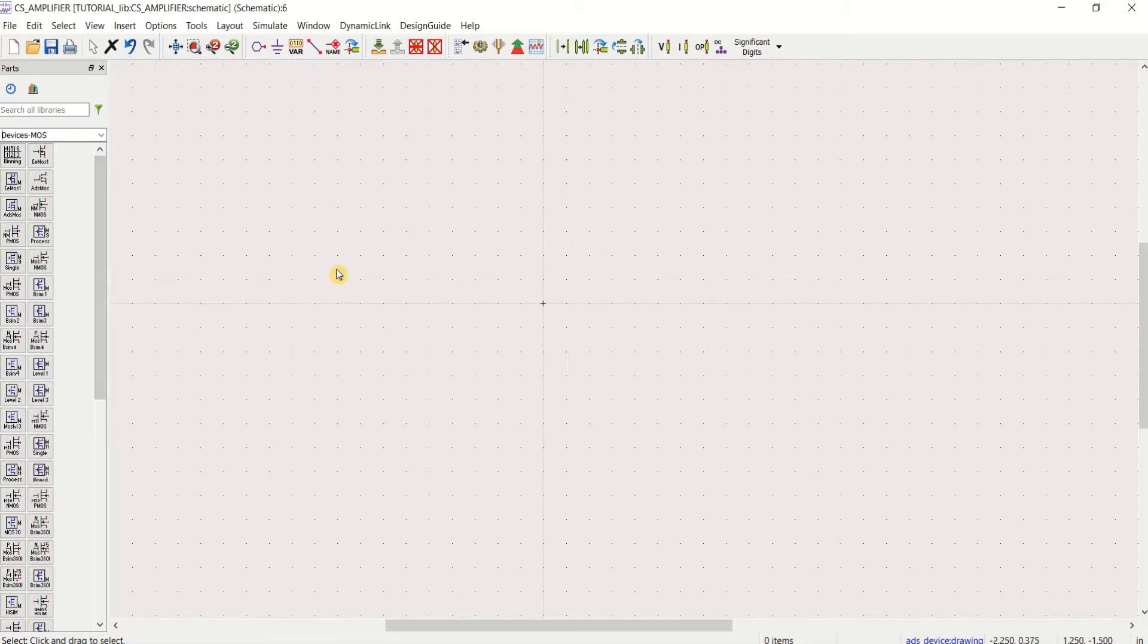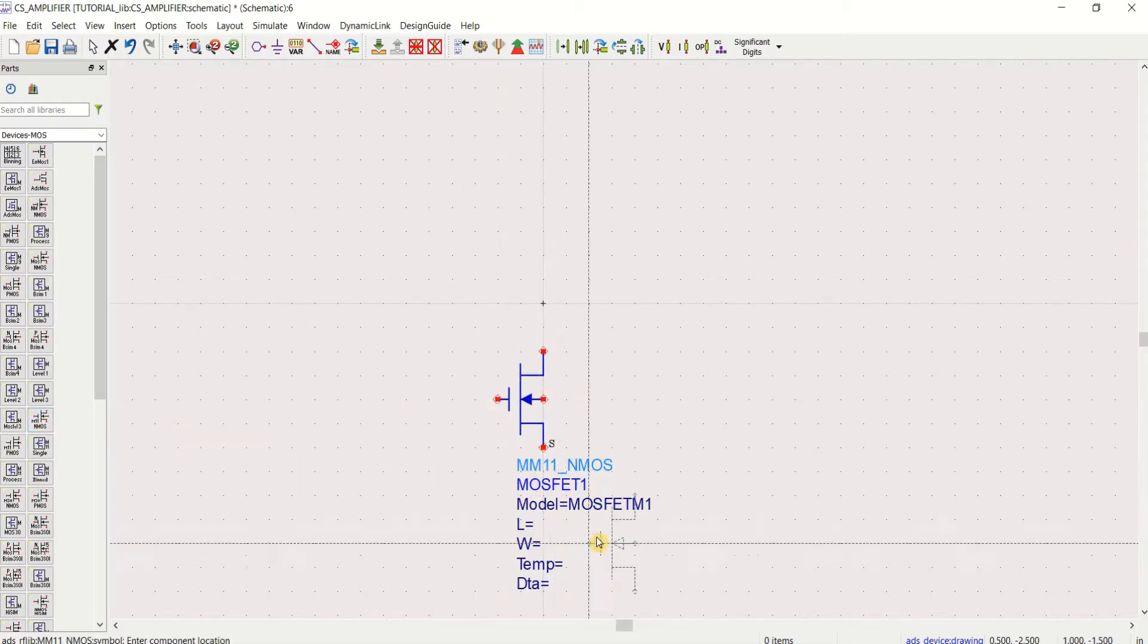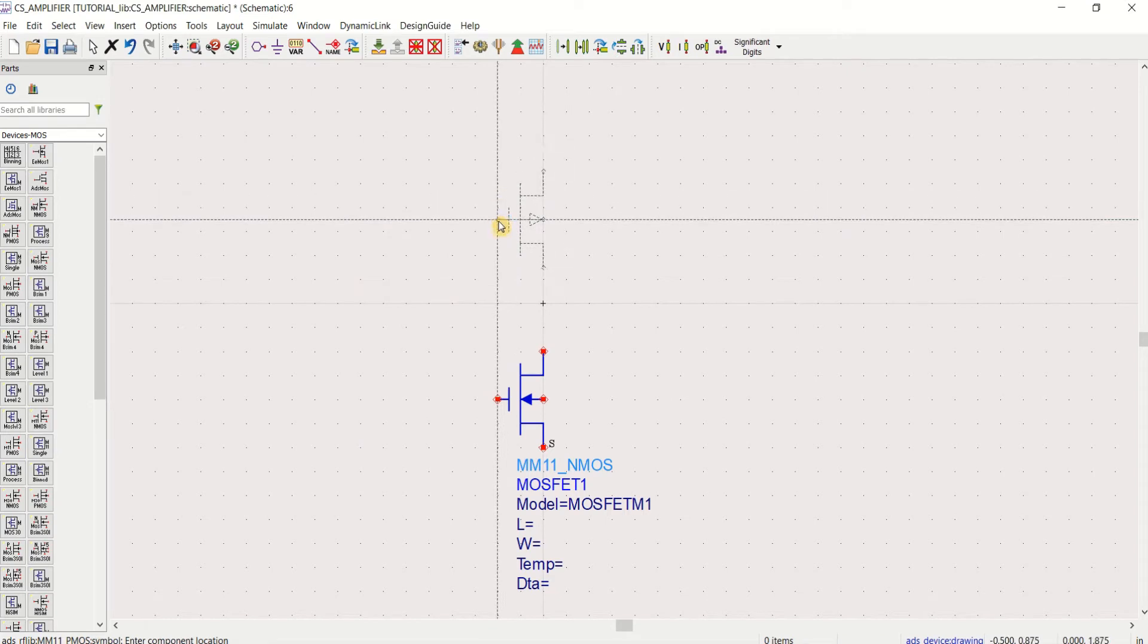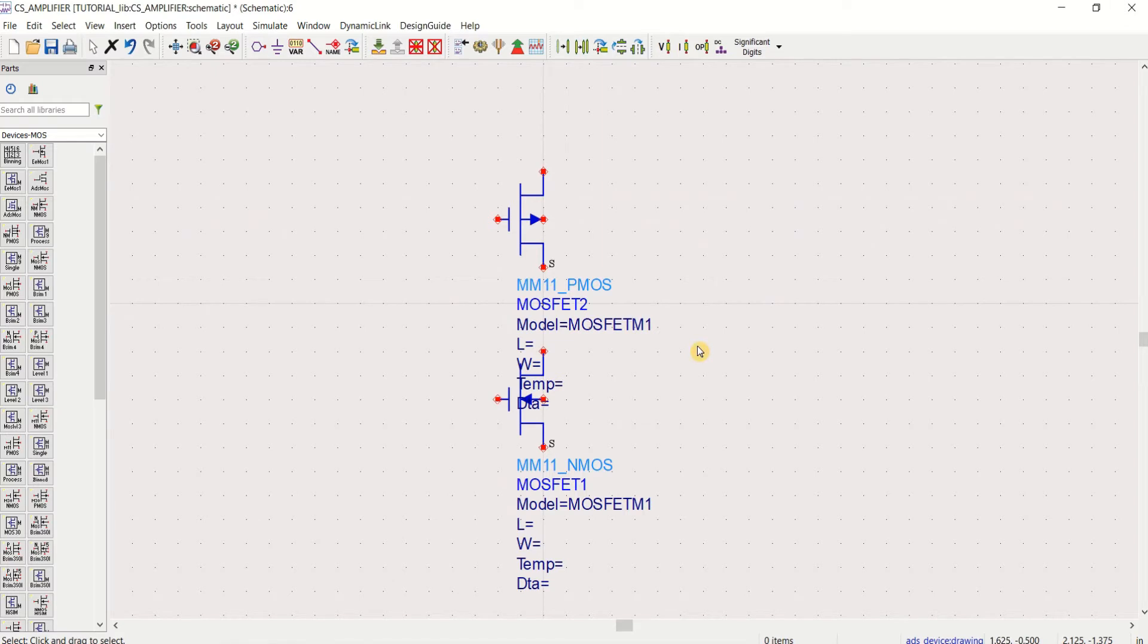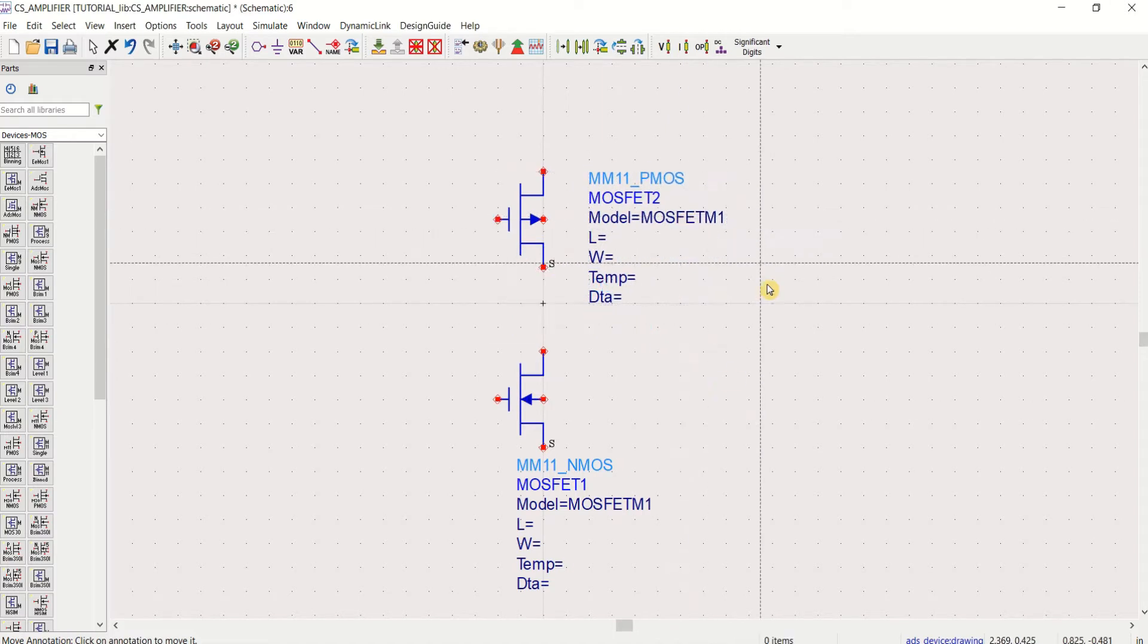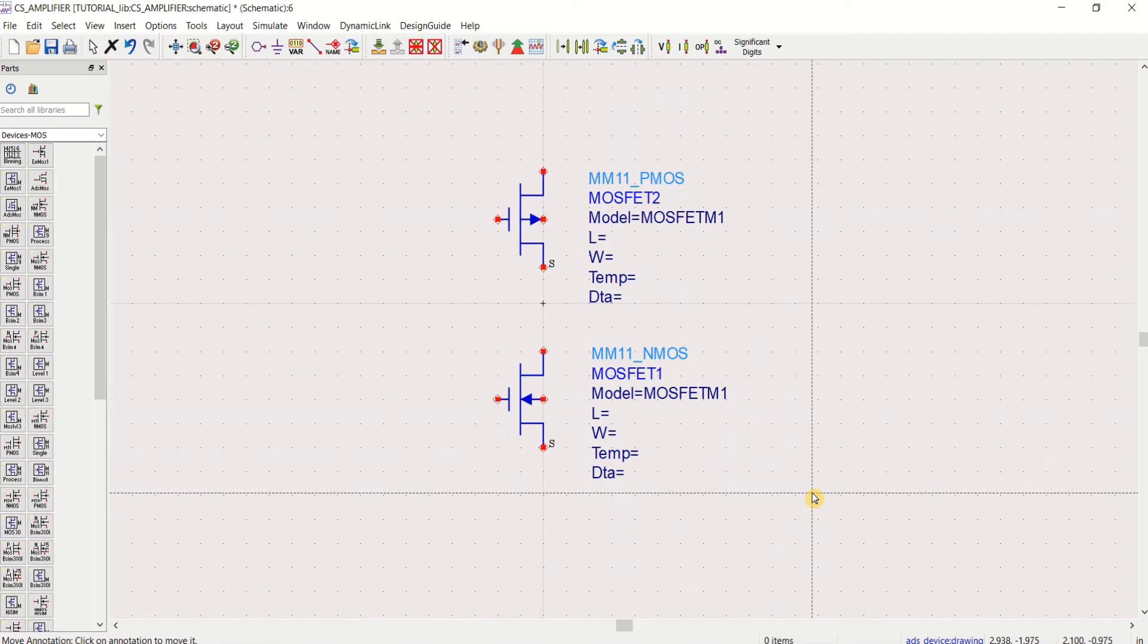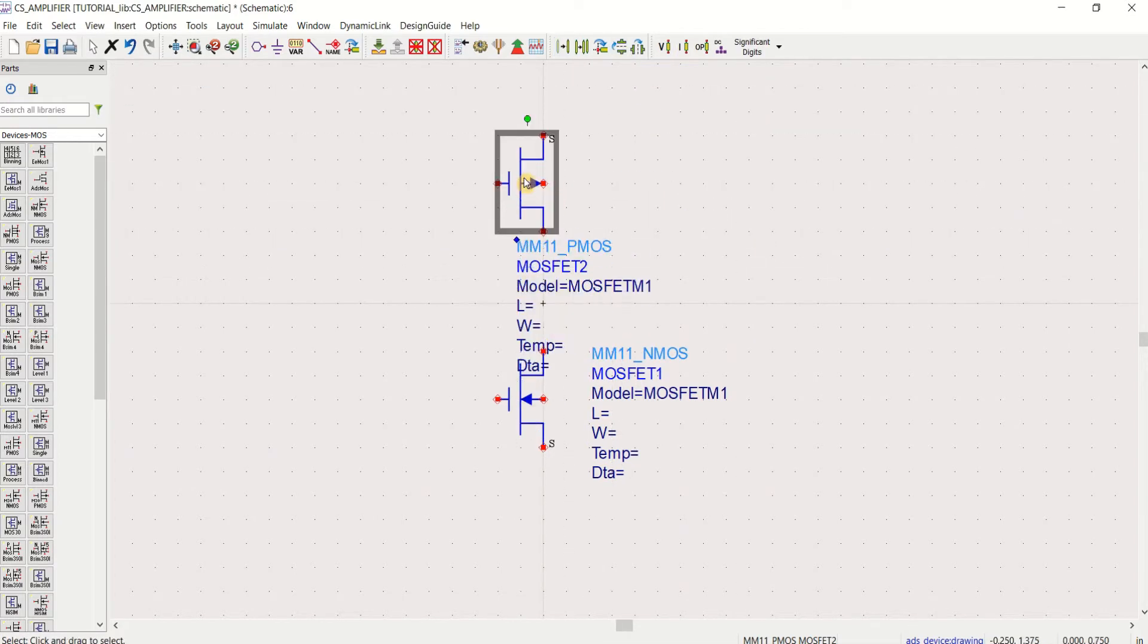For the design and verification of a common source amplifier, I want an NMOS which acts as a common source. The source will be grounded and a PMOS on the top which acts as a load. You can move this text by using function and F5. Mirror this so that the source stays on top.